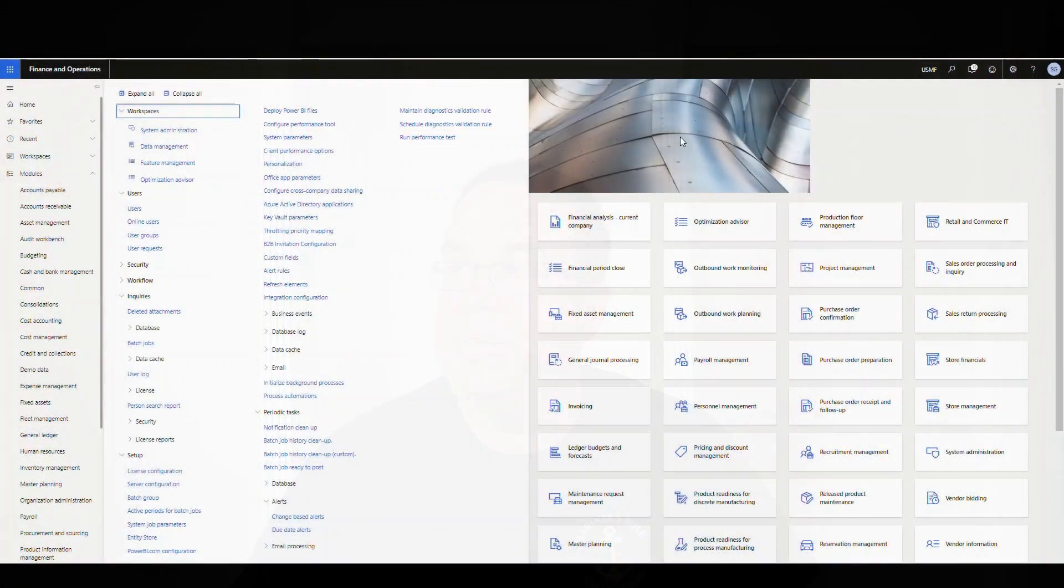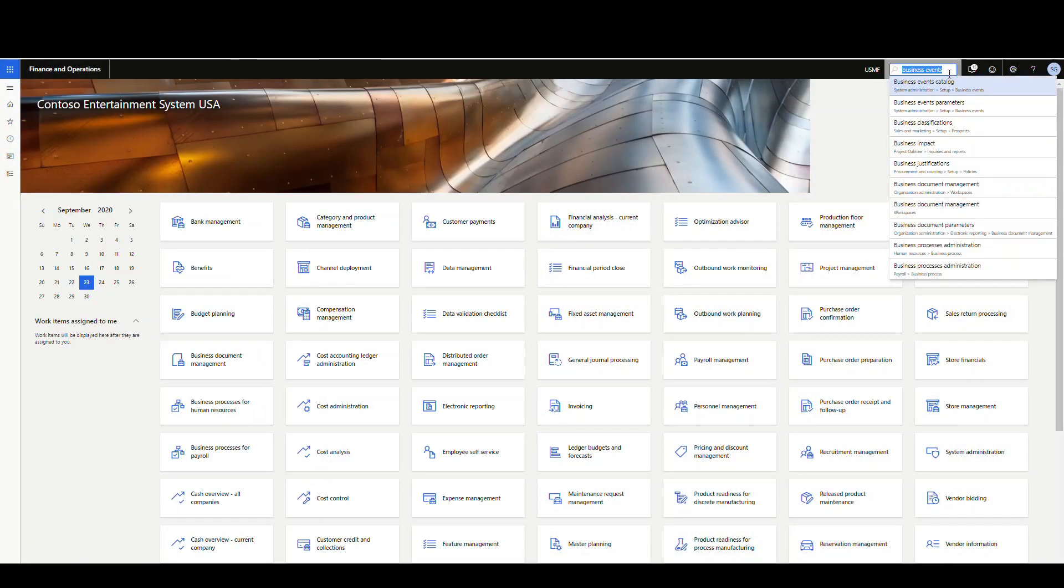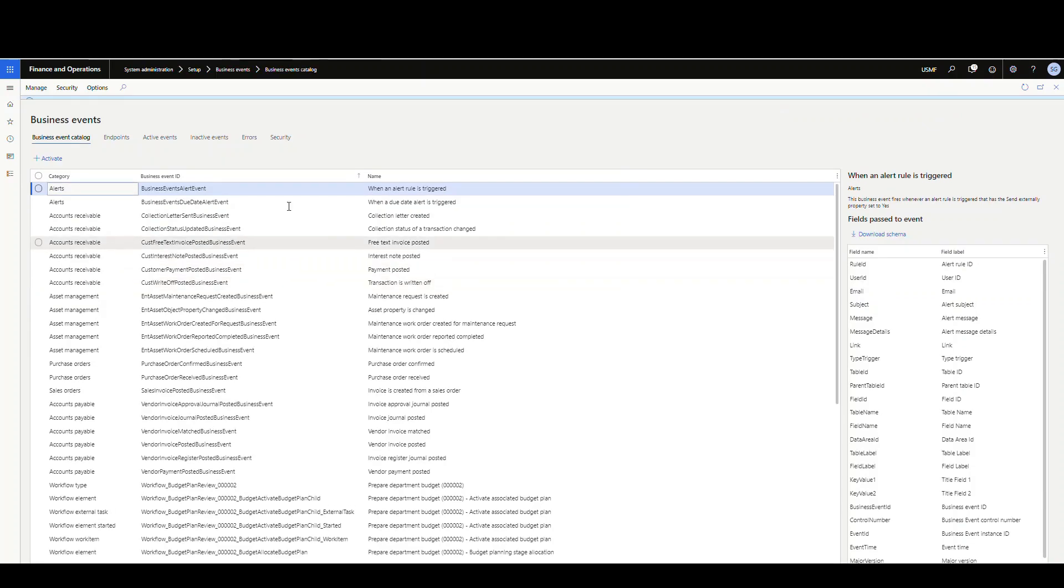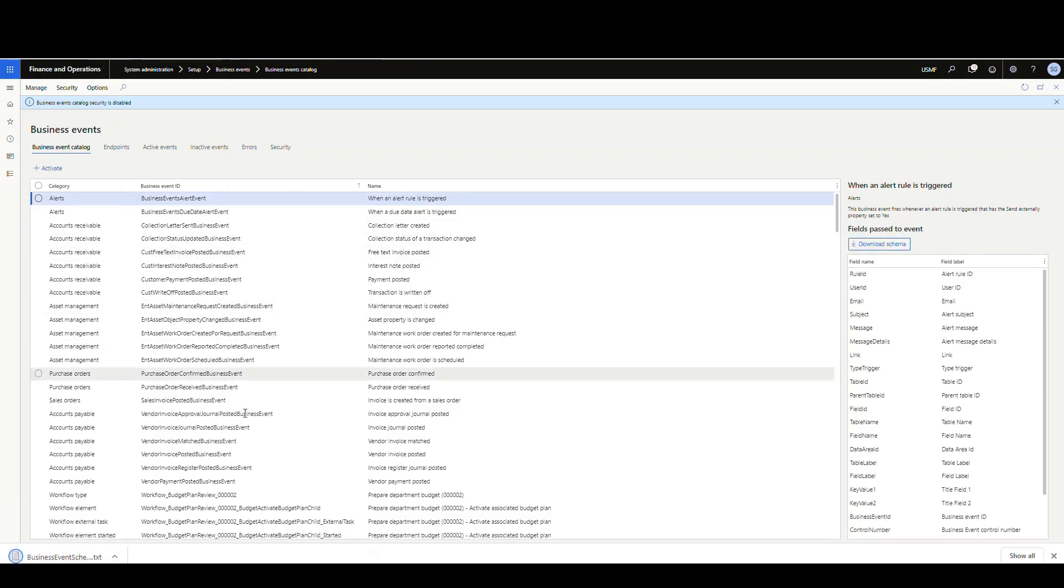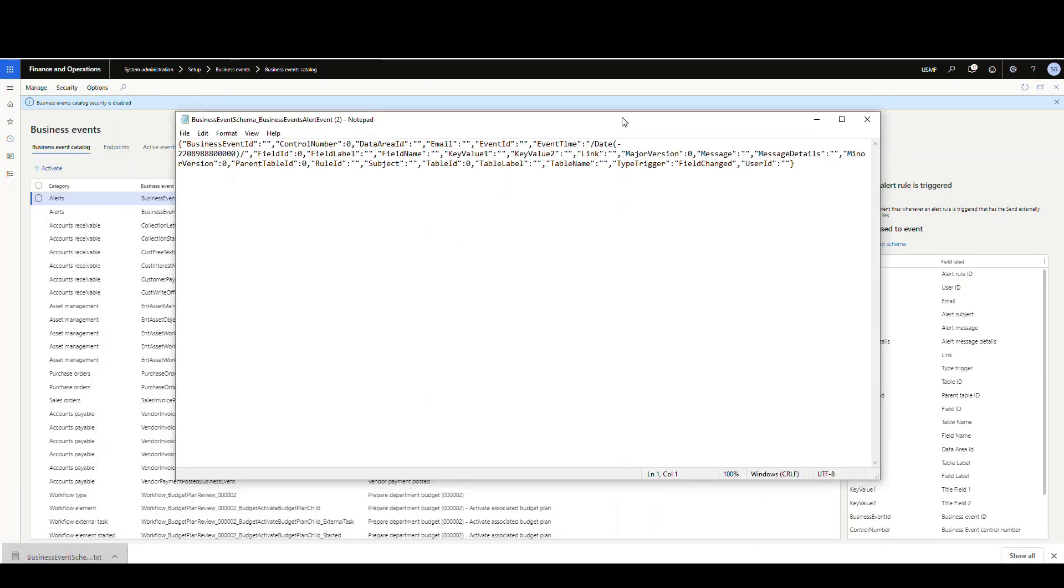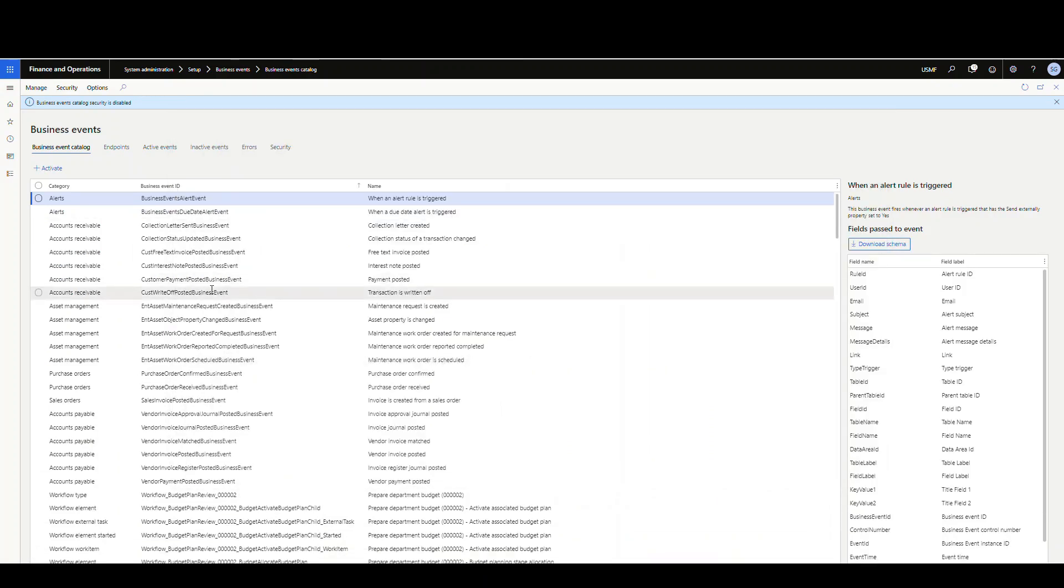Now the next thing I want to take a look at is, so let's go into the business events catalog here. So we're going to the business events catalog which is under system administration setup business events. And the event that we're going to use is this business alert event, right? So an alert rule is triggered. And what I'm going to do is I'm going to go here in a minute for our flow. And that's just going to give us the JSON schema for the business event. I'll minimize that for right now. But this is the alert rule that we're going to use here.